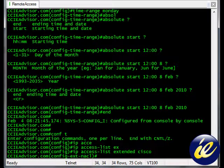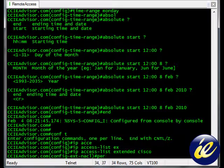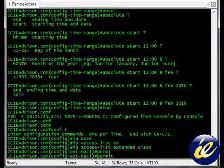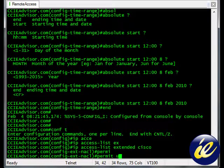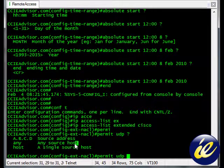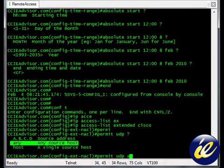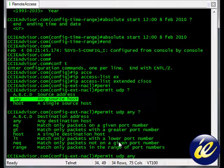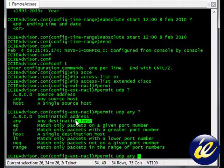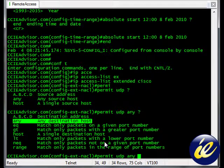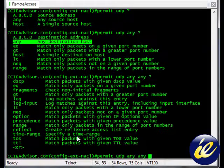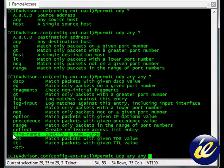What we'll do is we can allow UDP to anywhere, from anywhere, through an interface. So we'll say permit UDP from anywhere to anywhere. Here's our time range command.